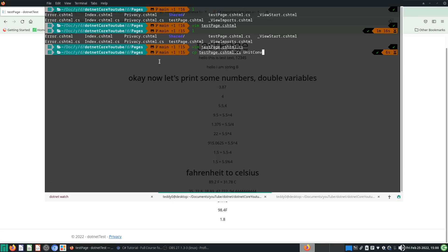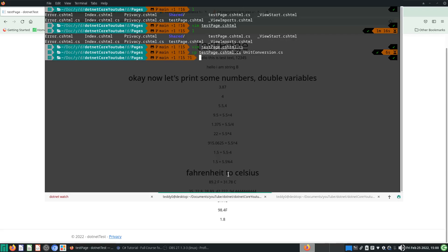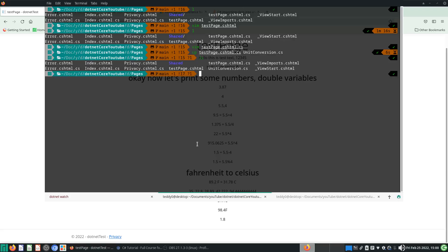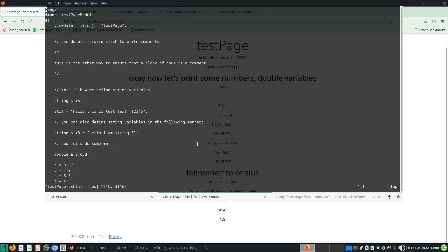I'll call this unit_conversion.cs with a capital letter. The proper convention — if you look at your cshtml files, they all start with a capital letter. I didn't always follow that, but the convention is to use capital letters. So let's take a look at the test_page.cshtml and unit_conversion.cs — we'll have these two files open.